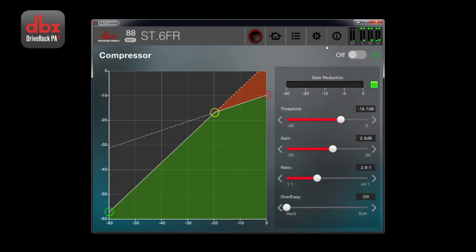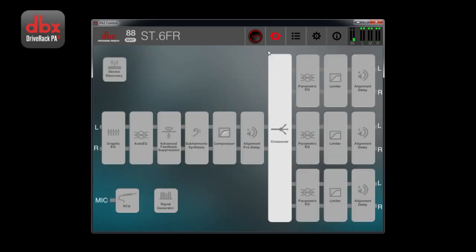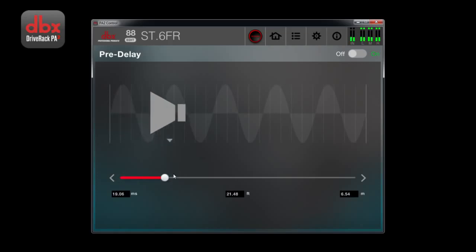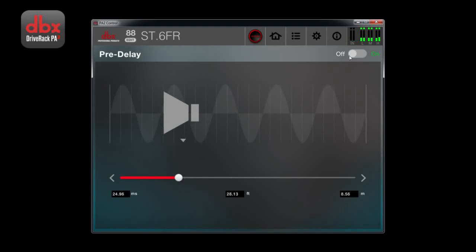The pre-delay applies a delay to the entire system, but the output delays should be adjusted first for driver alignment. Just measure the distance of the instrument furthest back on the stage to the main speaker, and then enter that distance into the pre-delay.